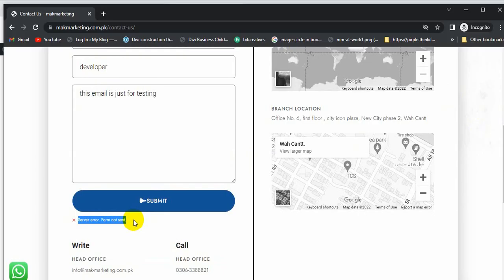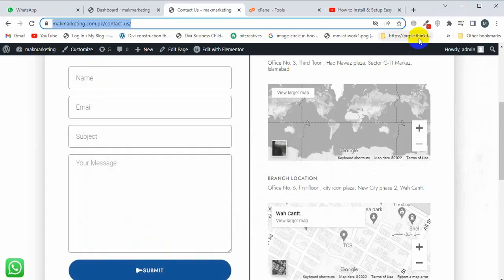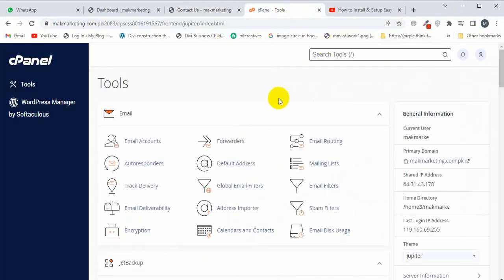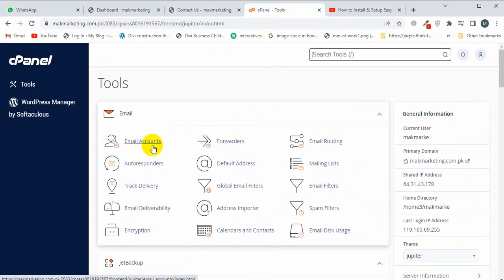Let's login to the cPanel. I'm already logged into my cPanel, and then I'm going to click on Email Accounts. First of all, I'm going to create an email account on my server. For this, you have to click on Email Accounts.